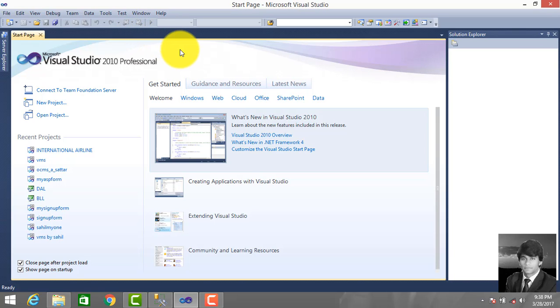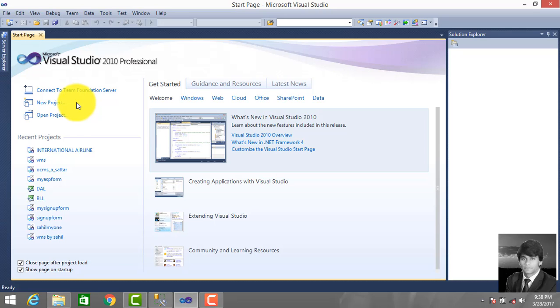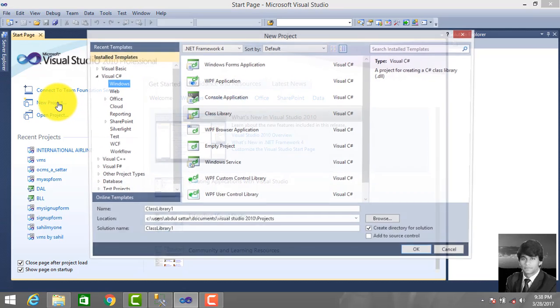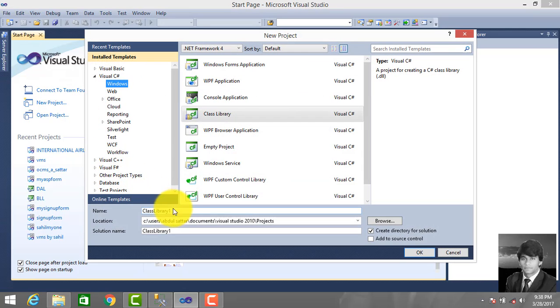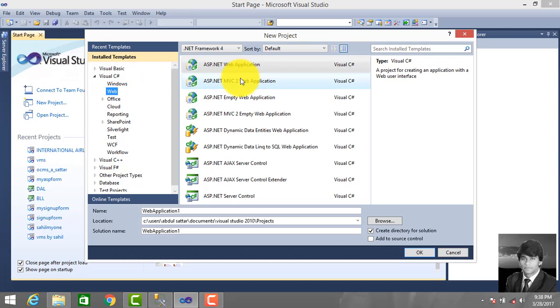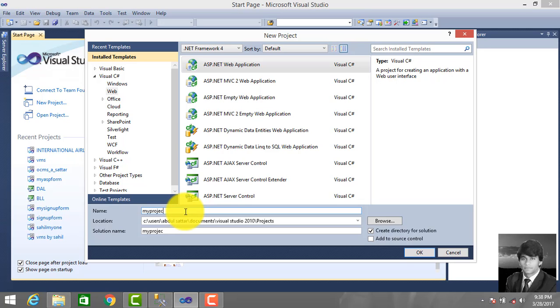Hello everyone, this is Abdushtar, and in this tutorial I will teach you how to display records in GridView in ASP.NET. First, open your Visual Studio and create a project. Click New Project, select ASP.NET Web Application, and give the project name 'myproject'. Click OK.